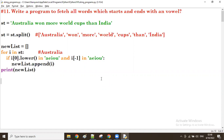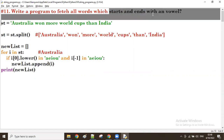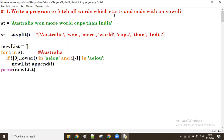Good afternoon, guys. So in the previous program, we discussed how to fetch all the words which start with and end with a vowel. And before that one, which starts with and ends with a consonant.